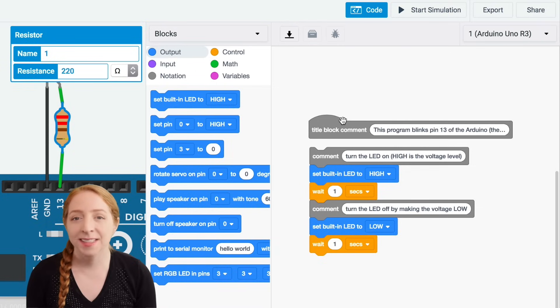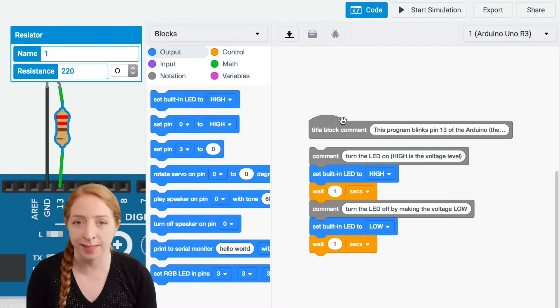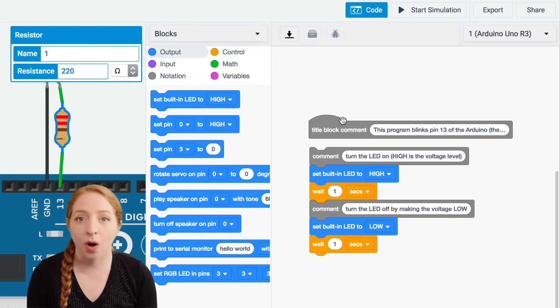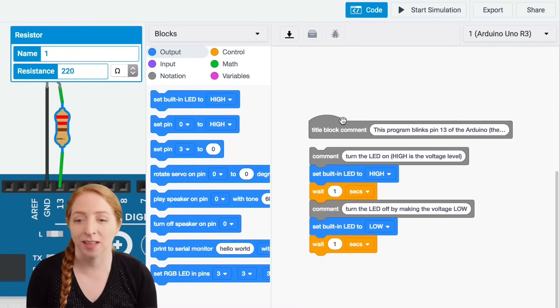Next, after another comment is a blue output block to set the LED back to low, or off, followed by another second long pause.